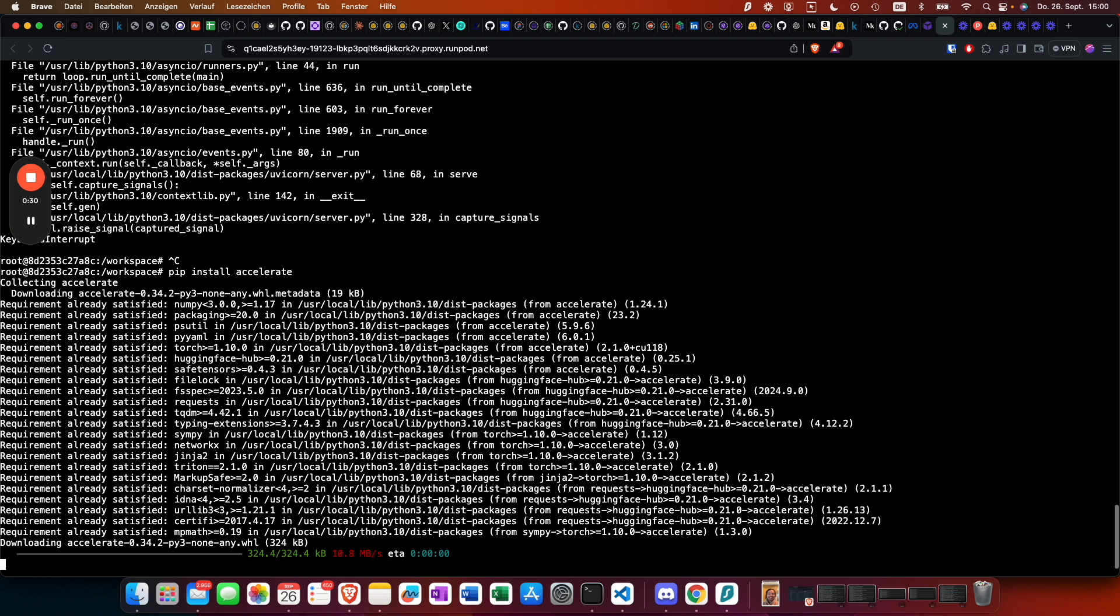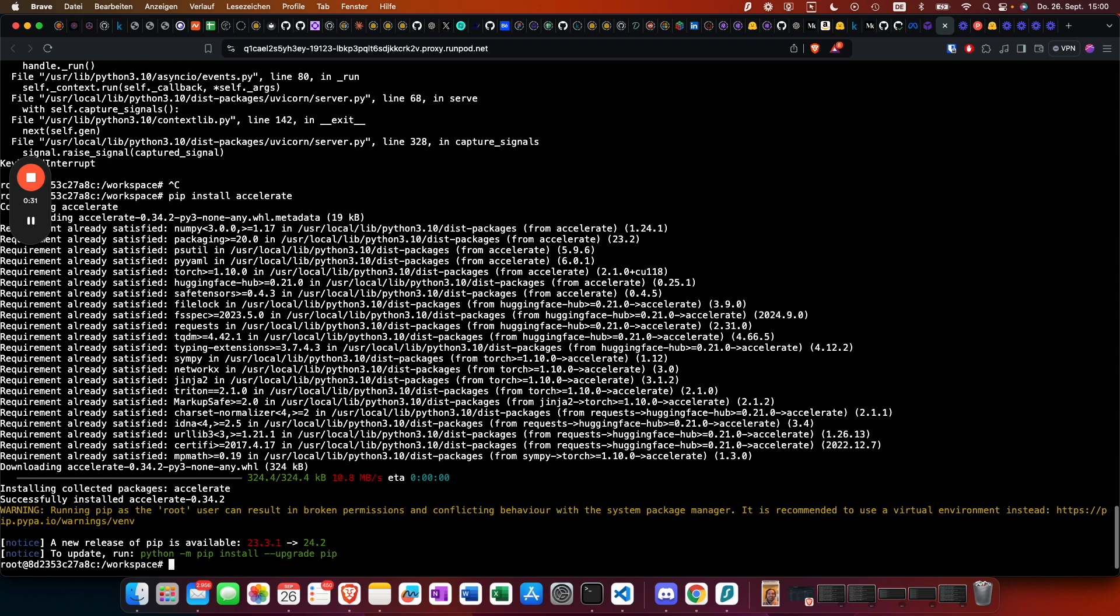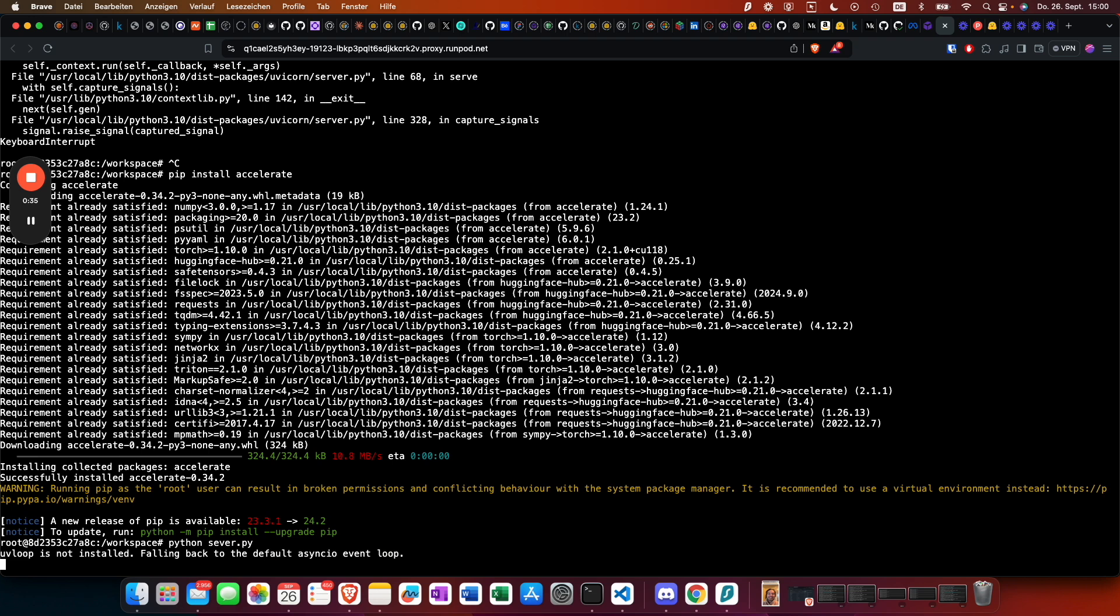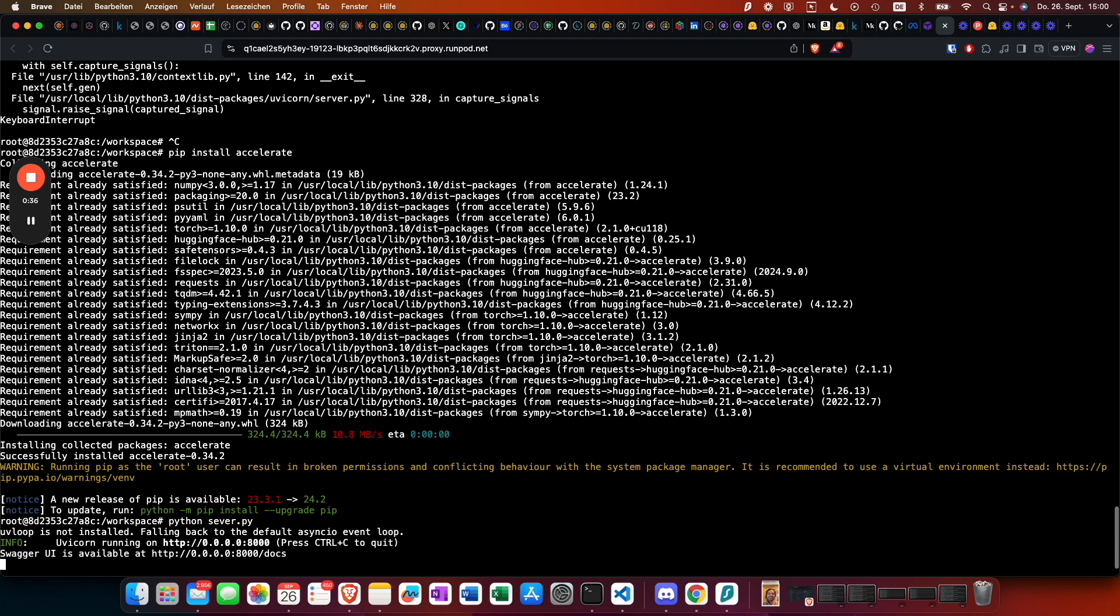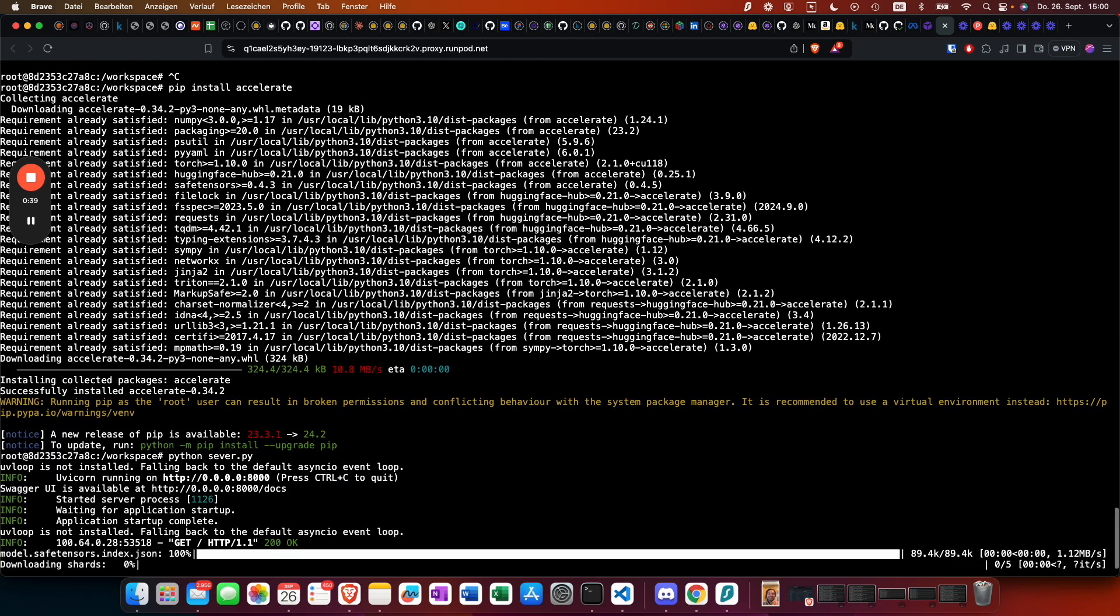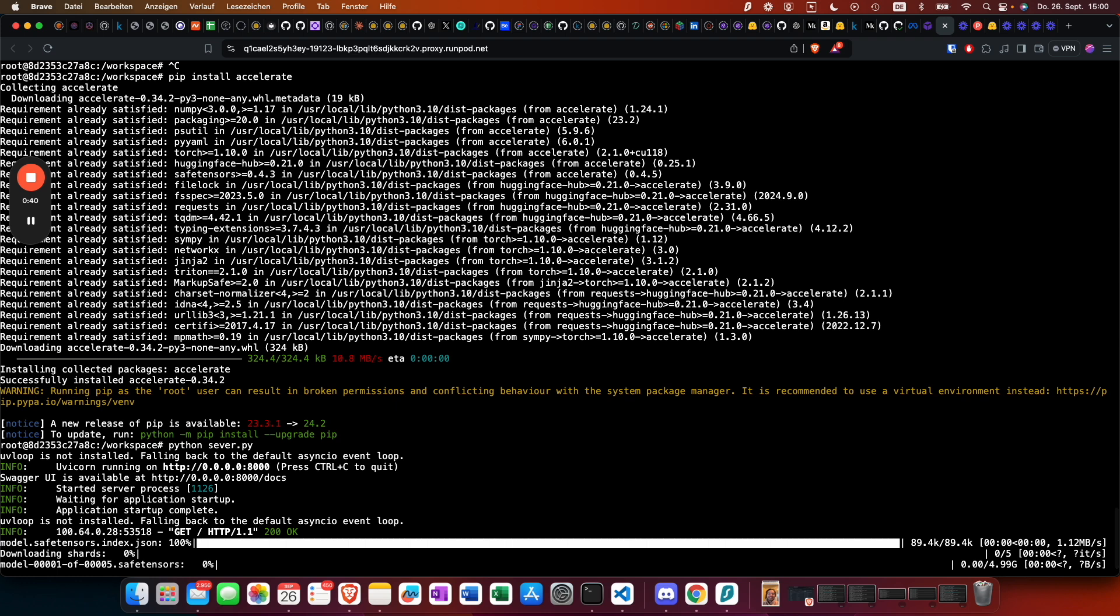By the way guys, in fine tune fast, in the repository, you find a requirements file, so you can just do pip install -r requirements.txt. As we see, it downloads the model now.